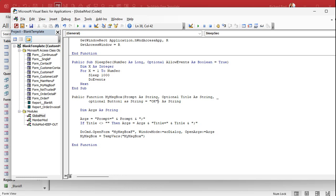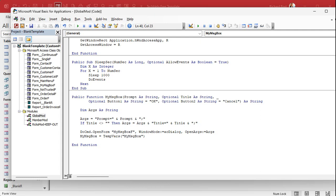This is different from how the default Access message box works with those VB constants. We're going to do it differently — we'll actually set the captions and values of the buttons ourselves. We have three buttons total when we're done. Then: Optional Button2 as a String equals 'Cancel'. Those are the two we have right now.